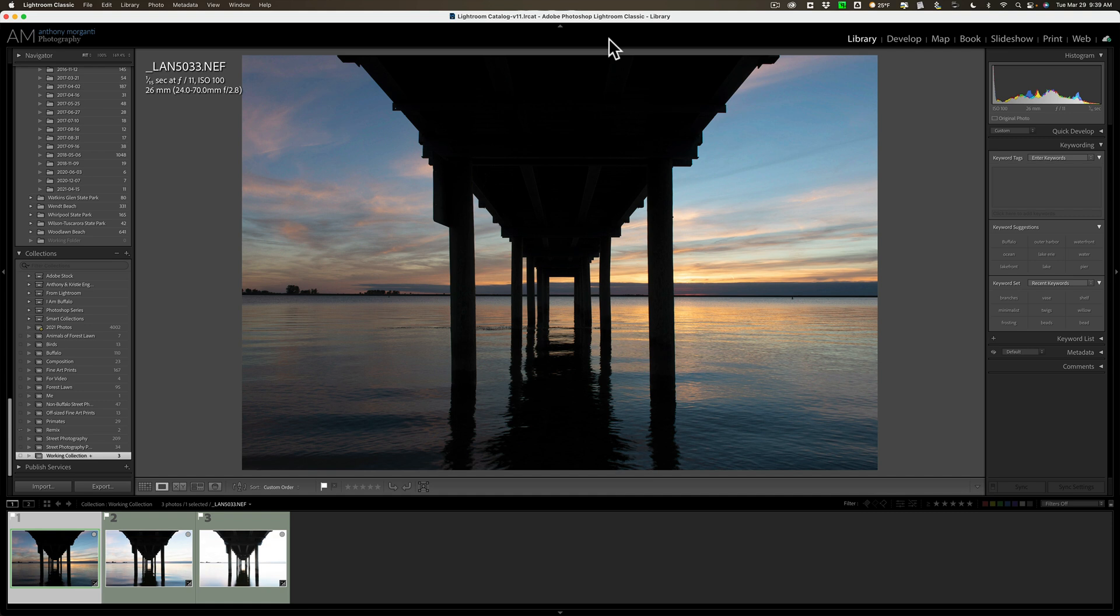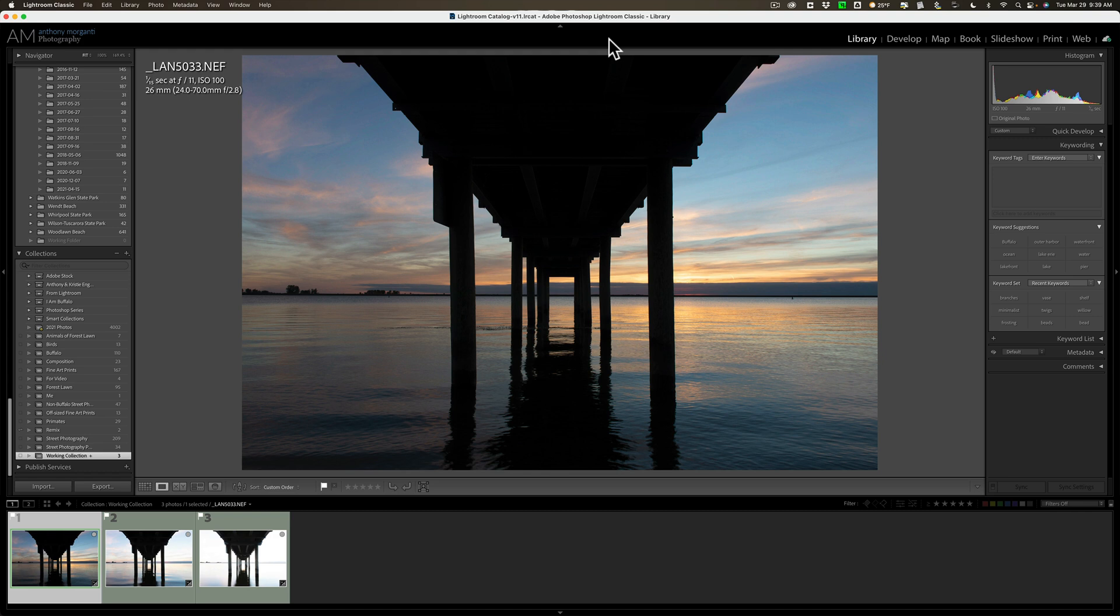Now, there is good news for those of you that don't own OnOne Photo Raw 2022 and have no intention of purchasing it. You're probably in the Adobe ecosystem, right? You don't want to buy OnOne Photo Raw 2022. Well, the good news is you could buy HDR 2022 all by itself, and when you buy it all by itself, it will work as a plugin in Lightroom, Photoshop, and Affinity Photo, and work as a standalone app.